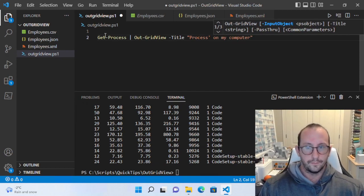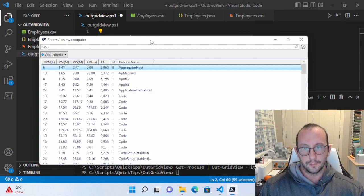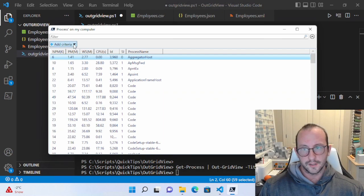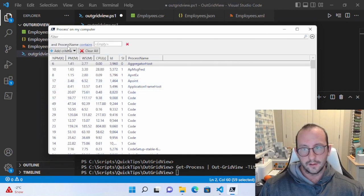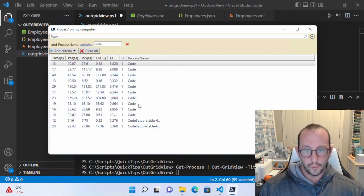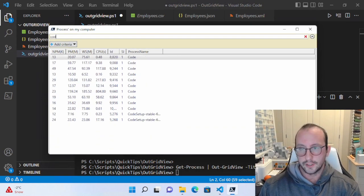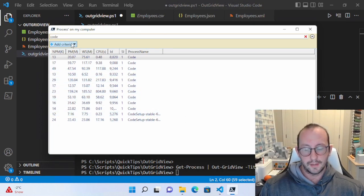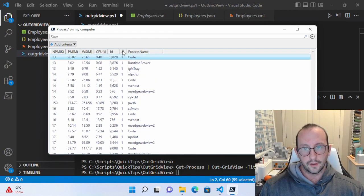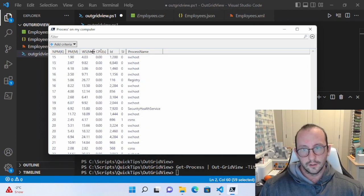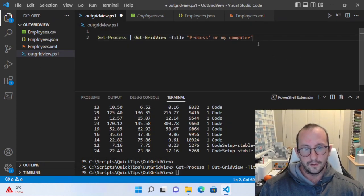So here let's give it a title of 'Processes on my computer'. If we run this, we get the title 'Processes on my computer' and we can see all the processes. We can add criteria — select Process Name, and add a filter where Process Name contains 'code' — and it gives us our filtered results. We can also just type 'code' in the filter bar at the top for the same result. You can also sort by simply clicking on a column title.